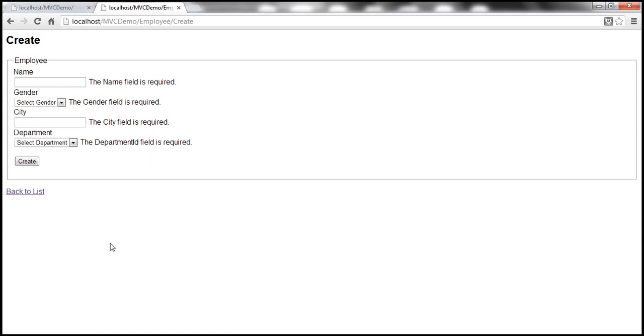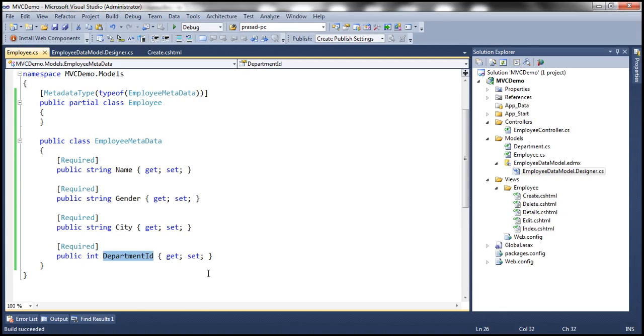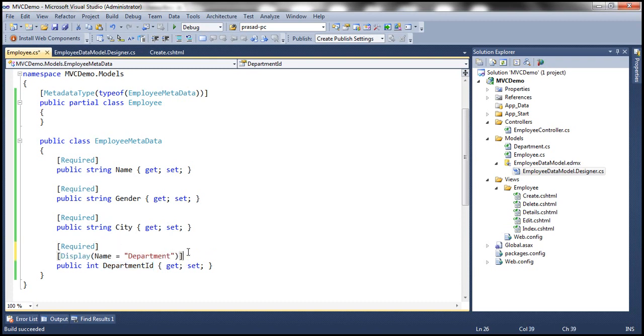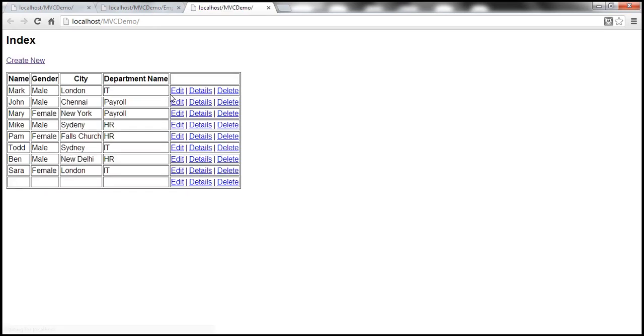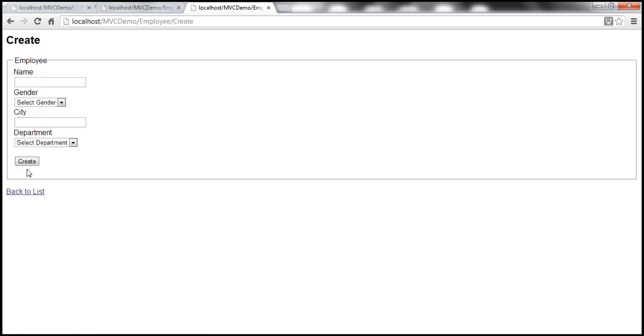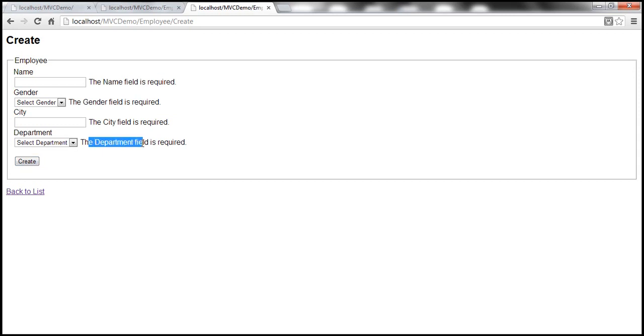And to achieve that, I'm using this display attribute right there, setting that to name. So with these changes, let's run this now. And then that should say instead of department ID, it will now use department. So create, look at that, the department field is required.